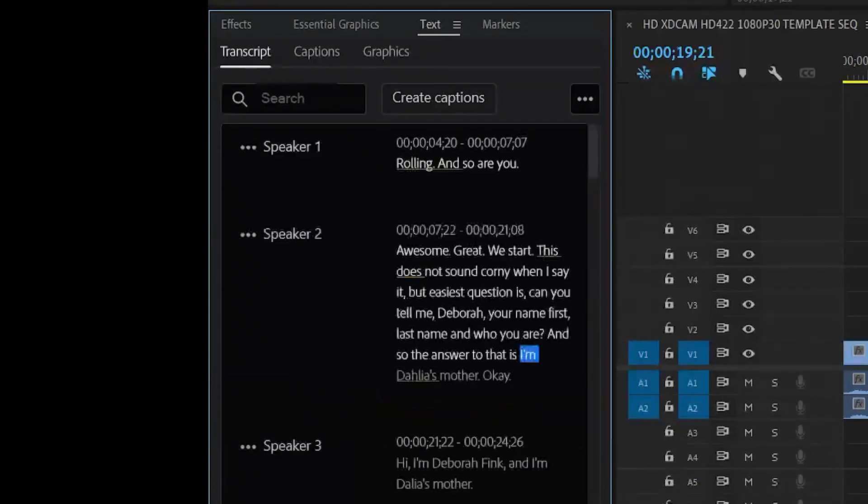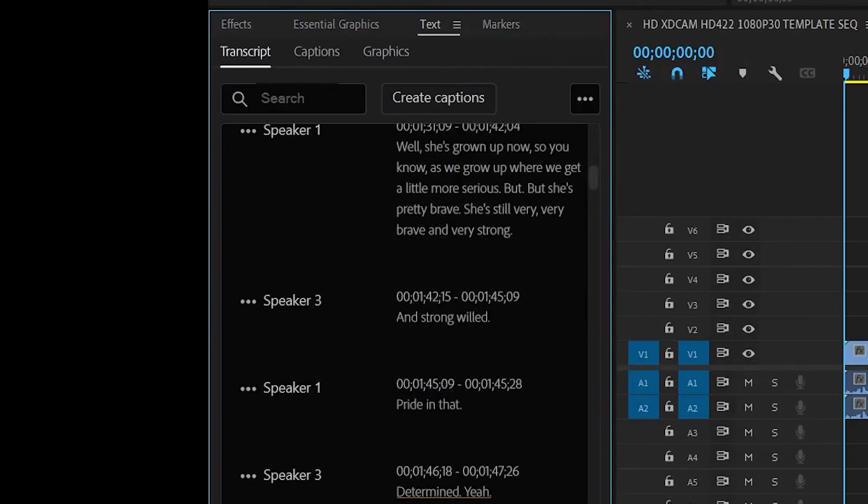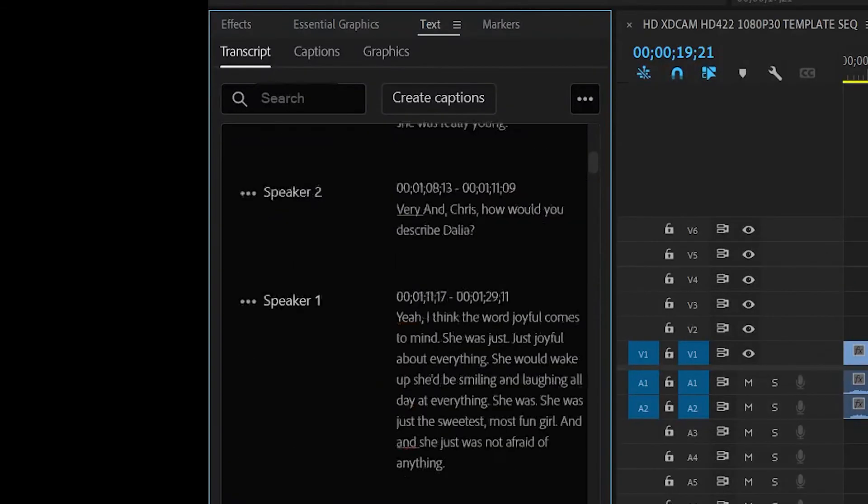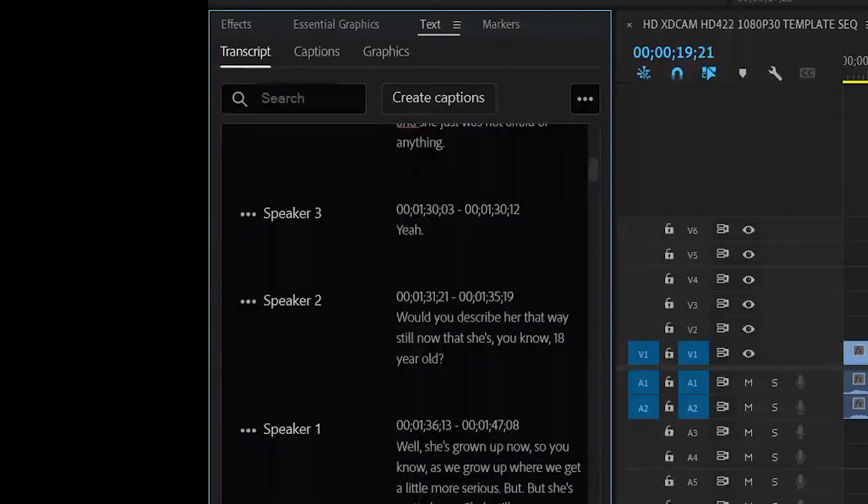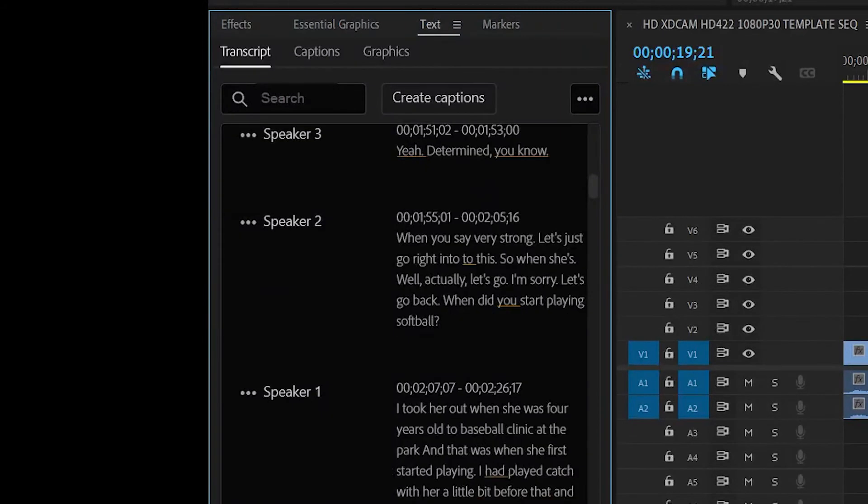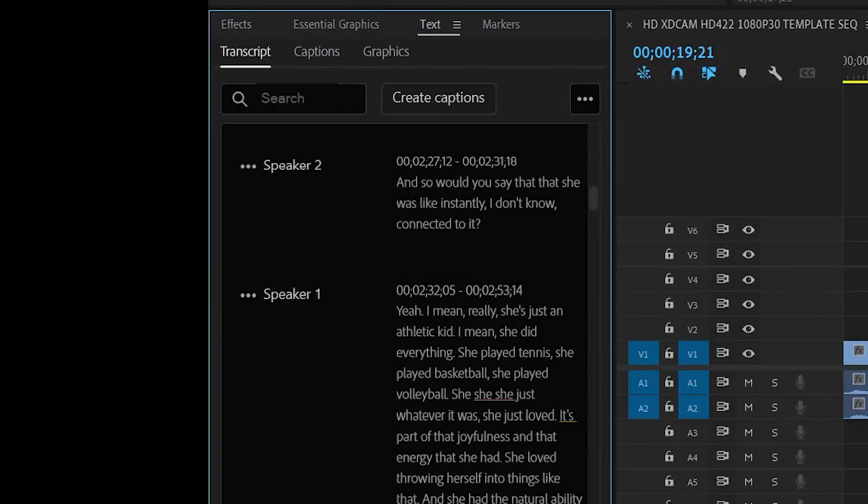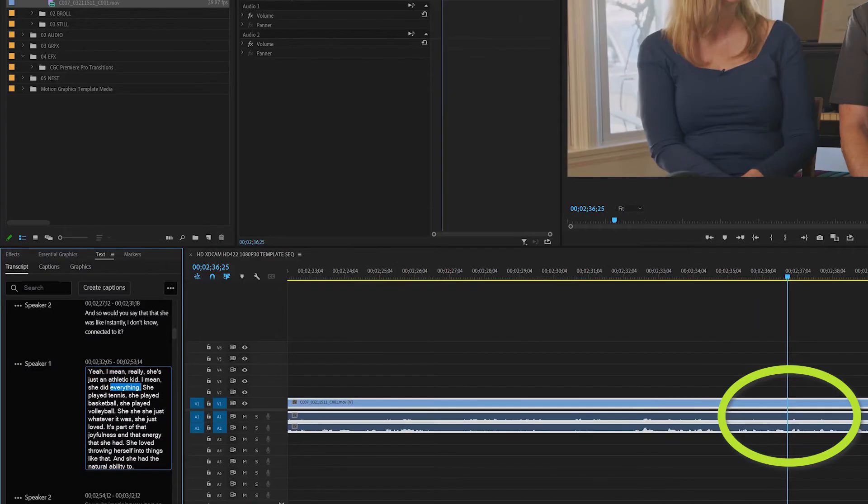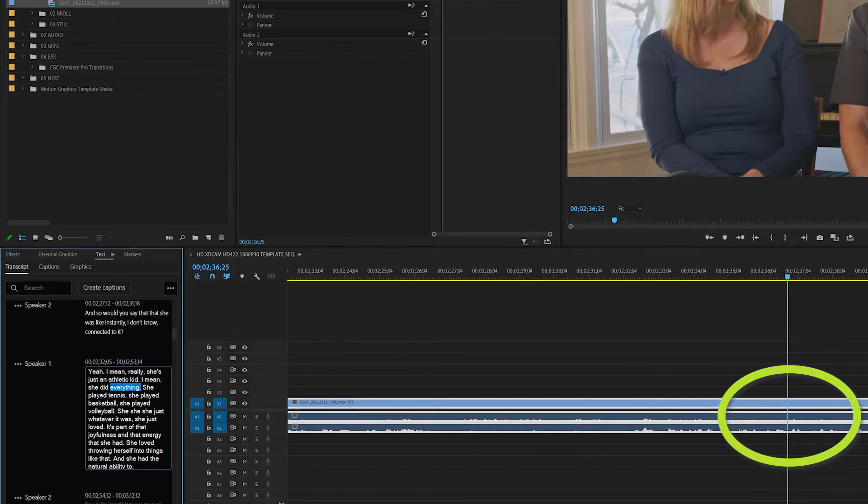Once it finishes, you have the entire transcription. You see it's broken into speakers three, two, one. Number one, I believe it's the person asking the questions. Anyway, you have time code so you can follow along. And if you click on here, this is the corresponding spot on the clip.